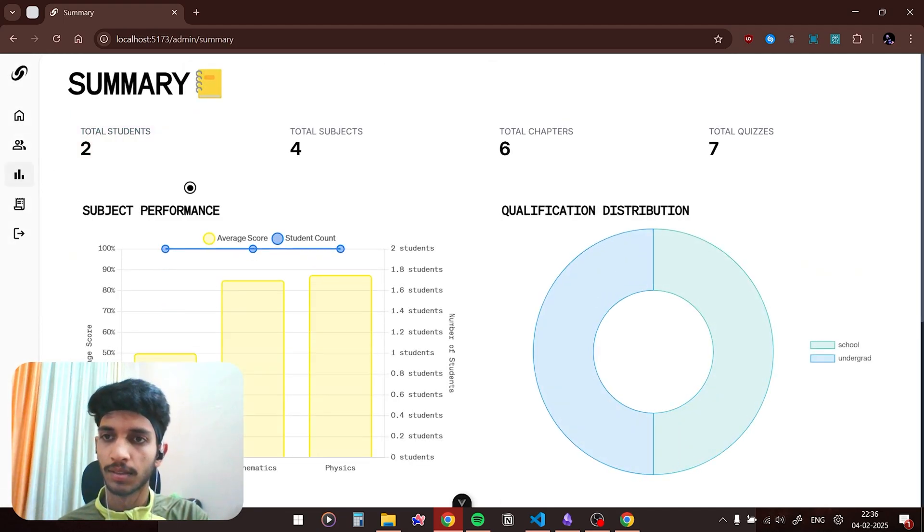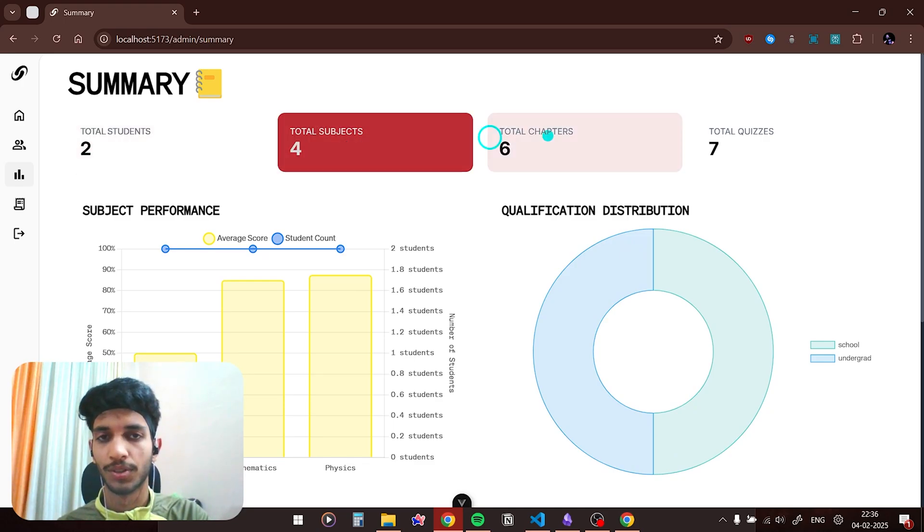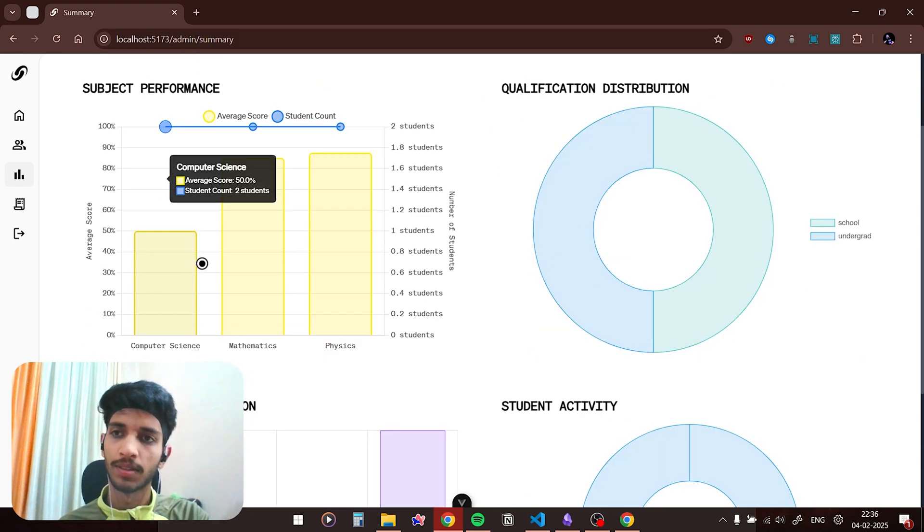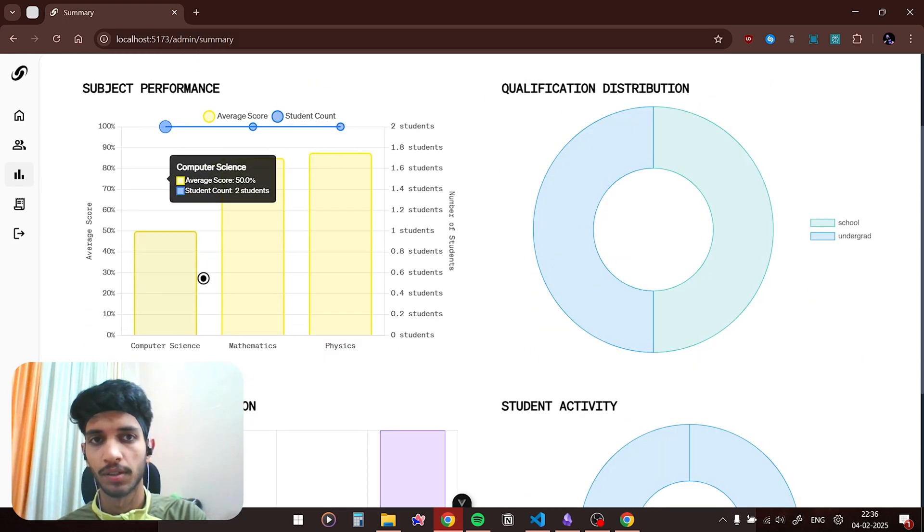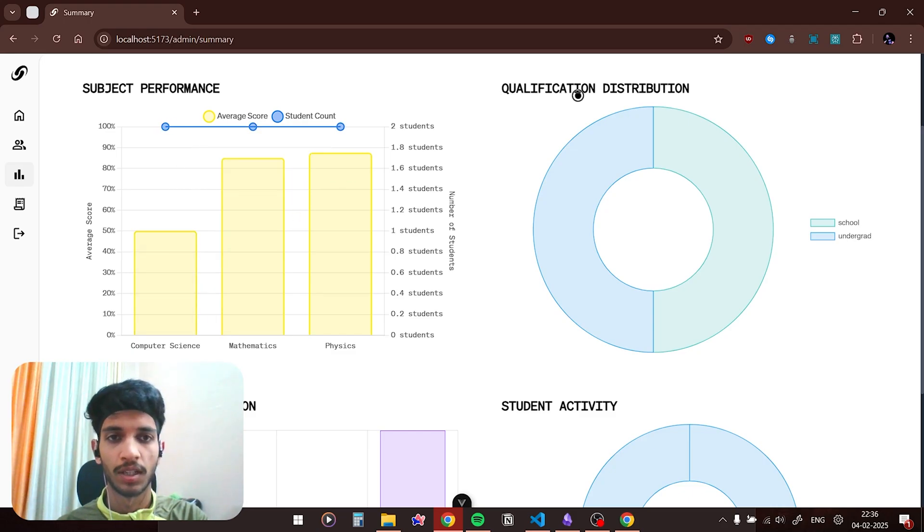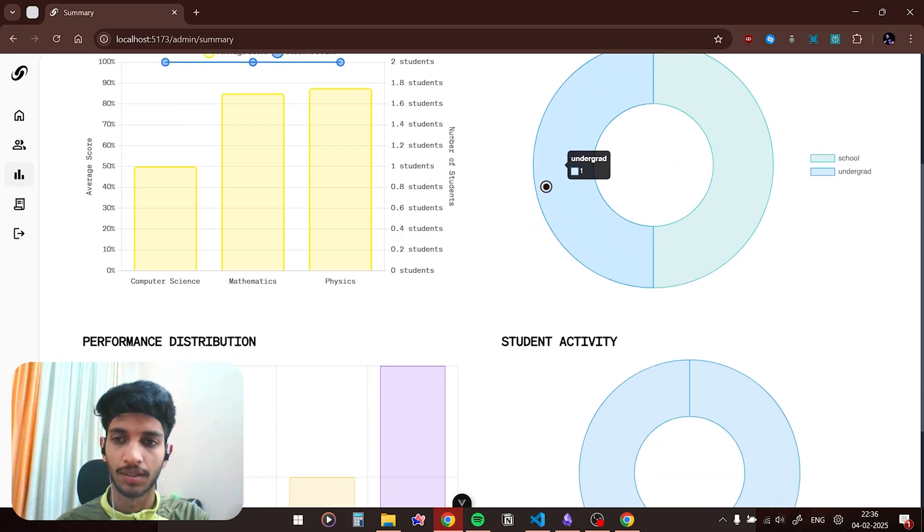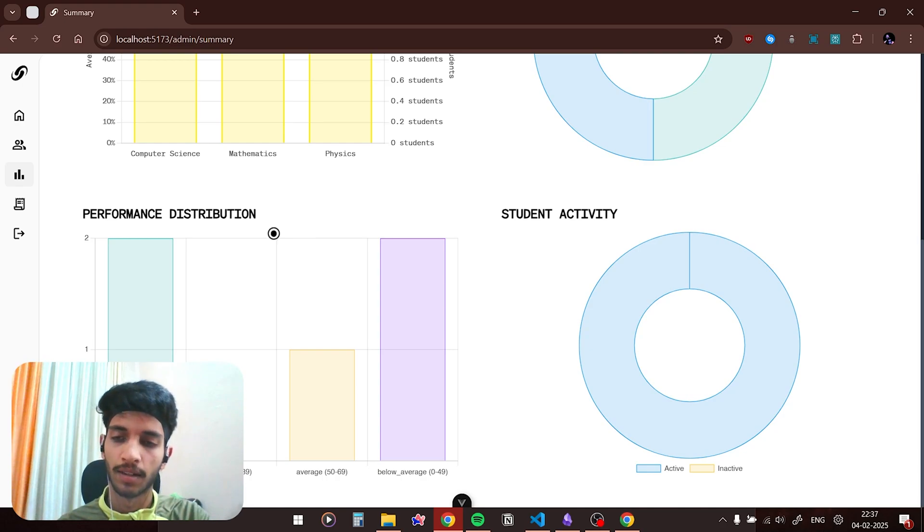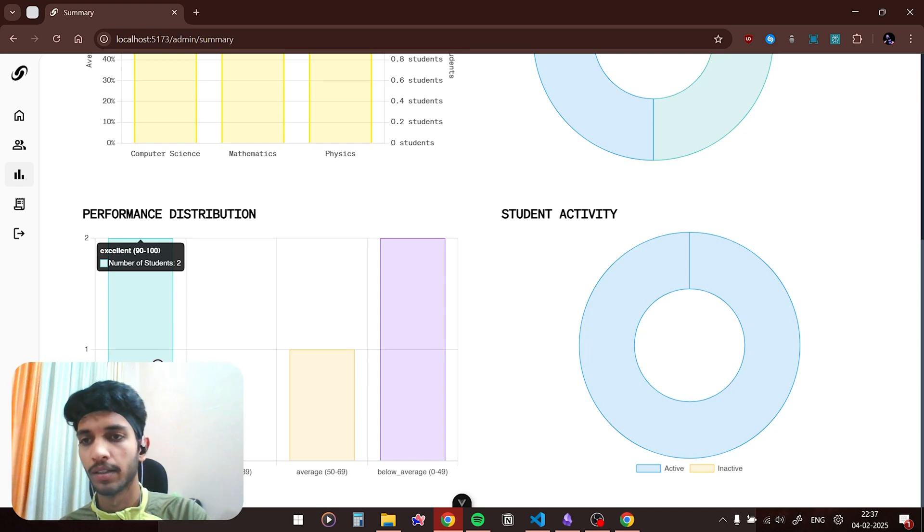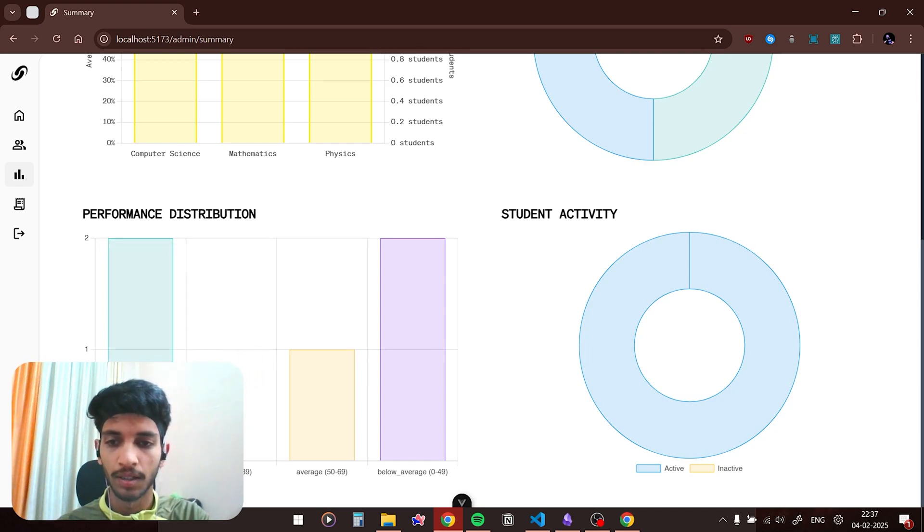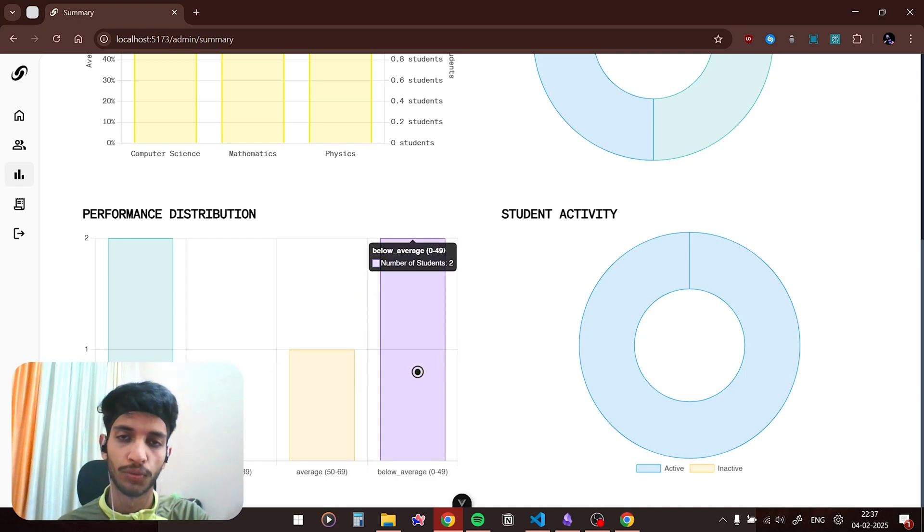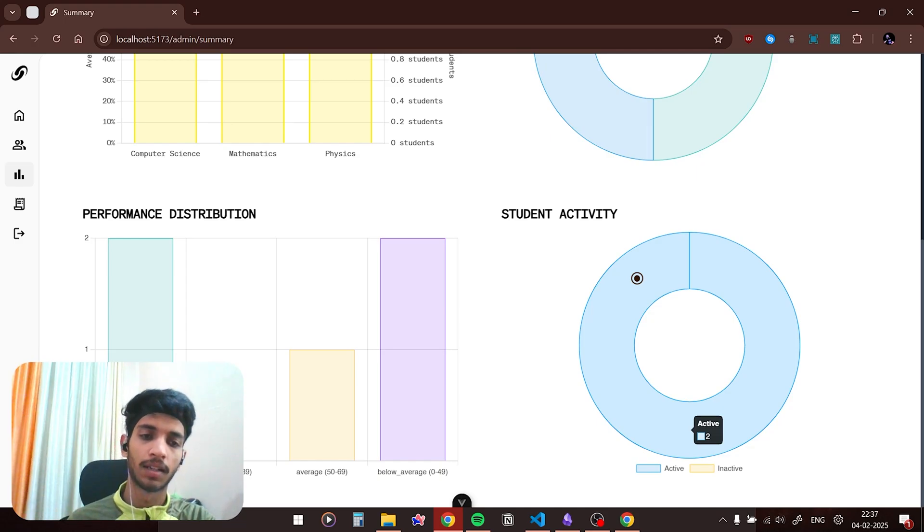So this is the summary page. Here are all the stats related to the app: how many students are there, the subjects, the chapters, and the courses. This graph represents subject performance, how are students performing in a particular subject. This is the qualification distribution, it shows the students' qualification level: are they in school, undergrad, postgrad, PhD, etc. And this is the performance distribution, so it categorizes students into four categories: excellent if their average score is between 90 to 100, good which is 70 to 80, average is 50 to 69, and below average is 0 to 49. And there is the student activity which shows how many students are active and how many are inactive.